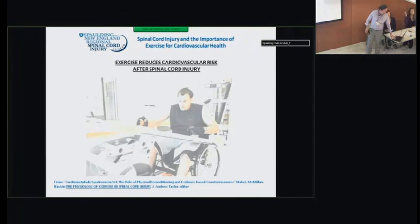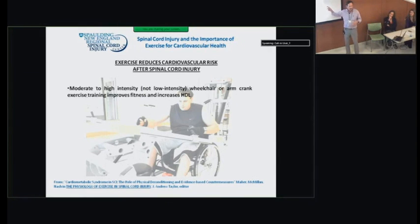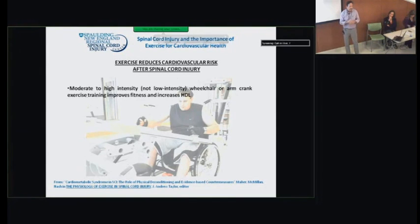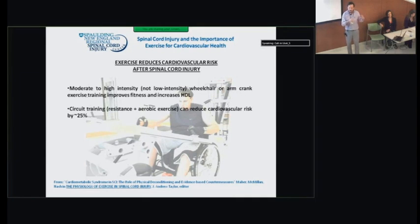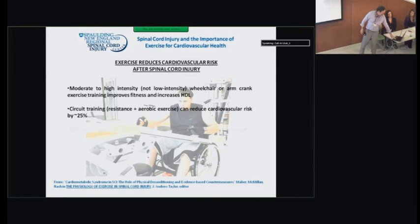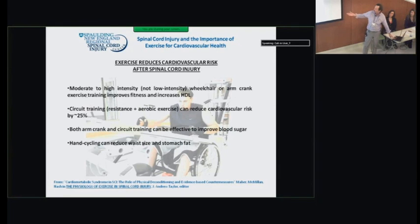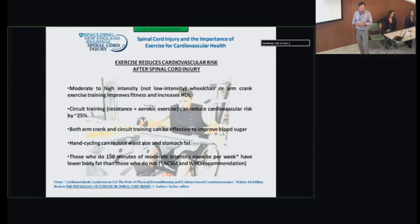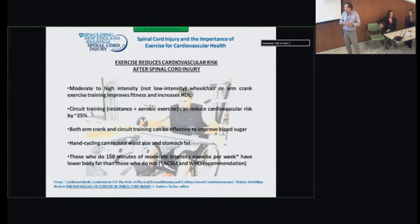Exercise can confer benefits in terms of cardiovascular risk. Moderate to high-intensity — not low-intensity — exercise improves fitness and will increase that good HDL cholesterol. Circuit training, combining both resistance and aerobic exercise, can reduce overall cardiovascular risk by 25%. Both arm crank and circuit training can improve blood sugar. Hand cycling can reduce stomach fat, and those who do 150 minutes of moderate-intensity exercise every week — as recommended by the American College of Sports Medicine and the World Health Organization — have lower body fat.